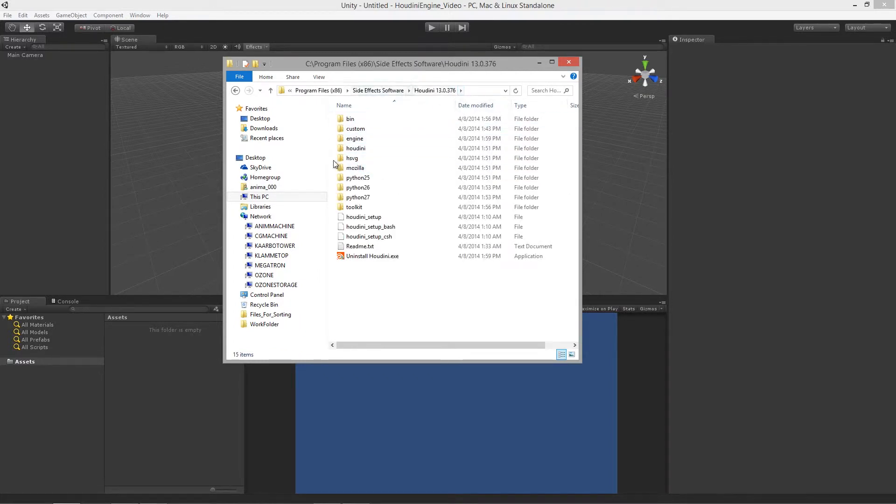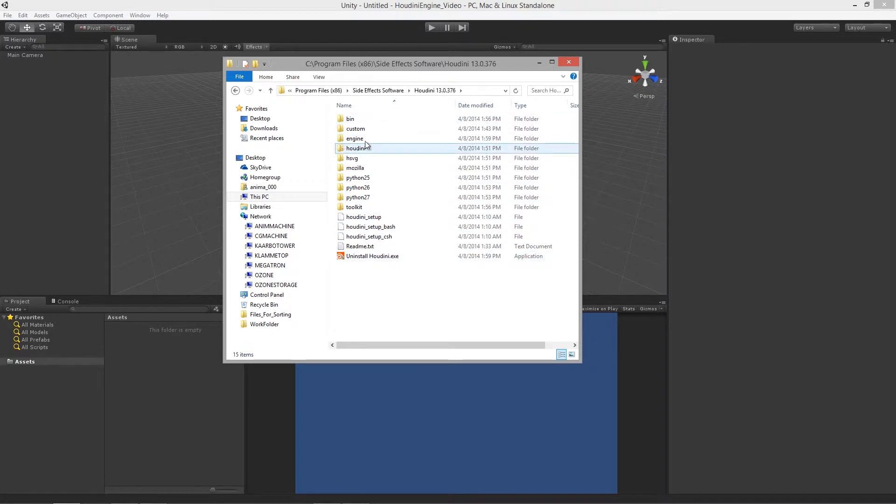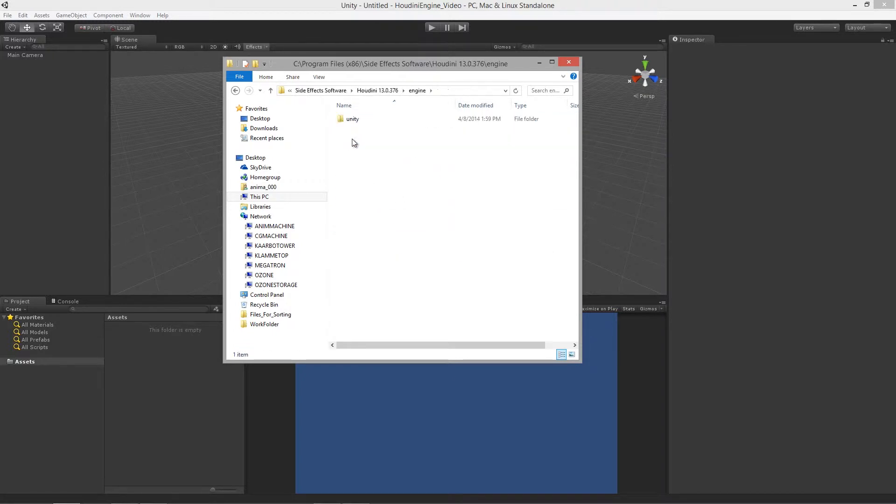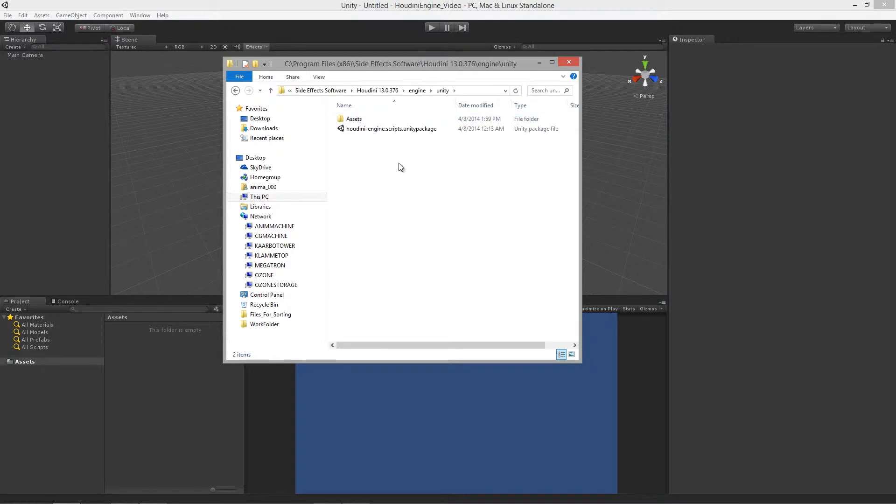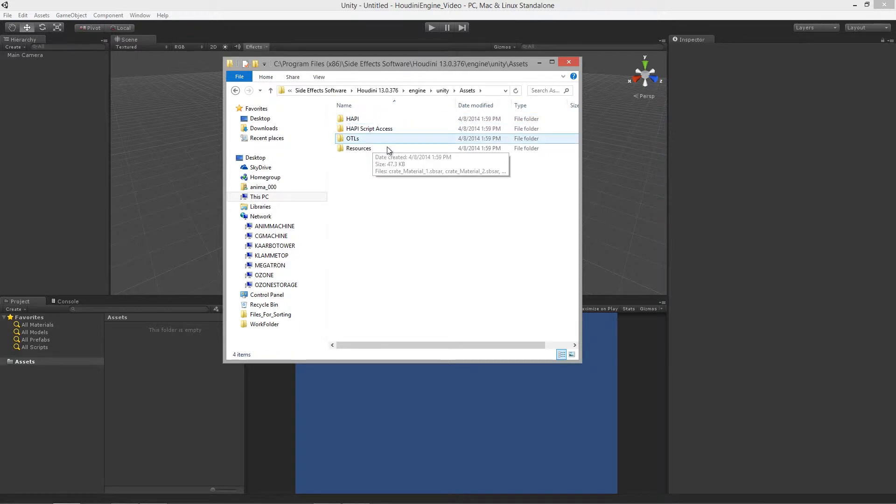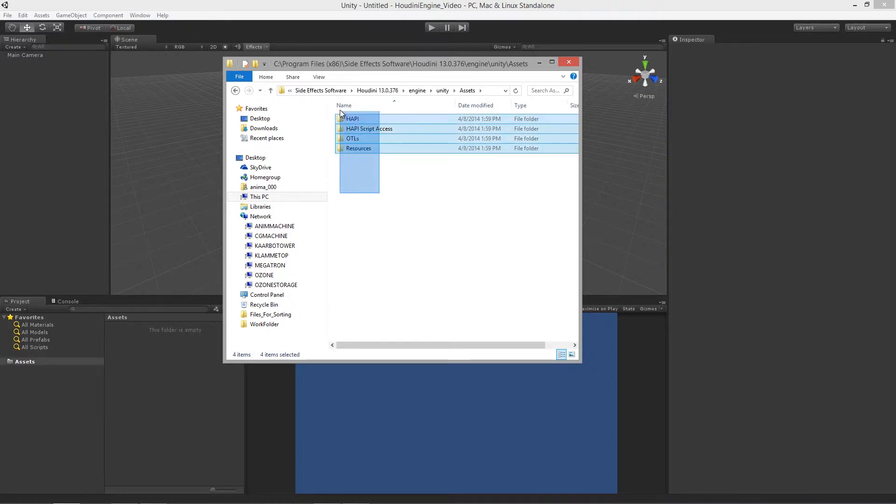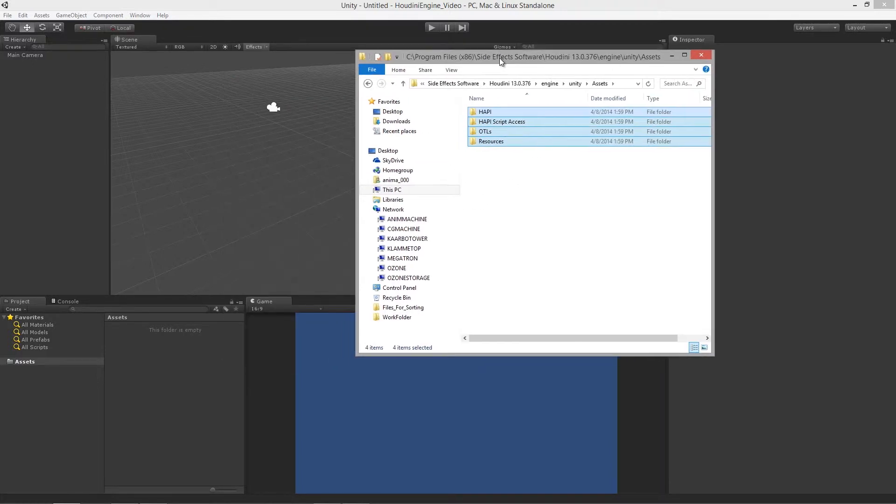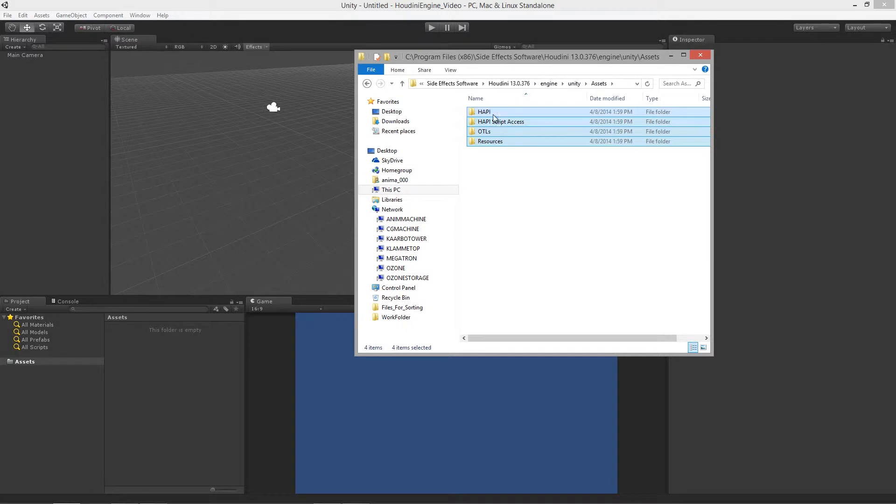When you've opened up that version folder you'll notice there's an engine folder inside and that is where the Unity Houdini engine actually lives. We can jump into its asset folder here and grab all these folders. I'm just going to drag those into my assets directory in my new project here.